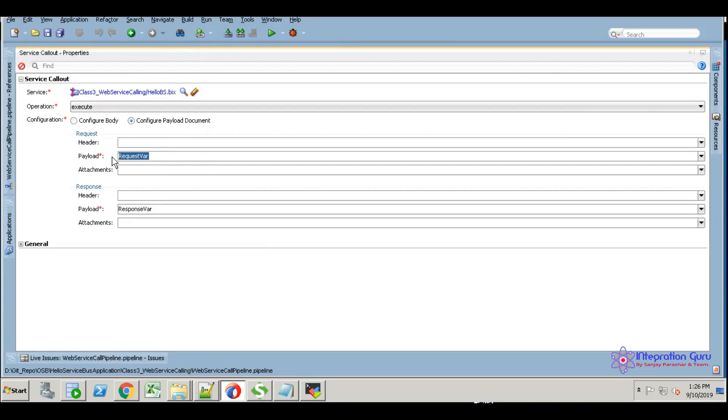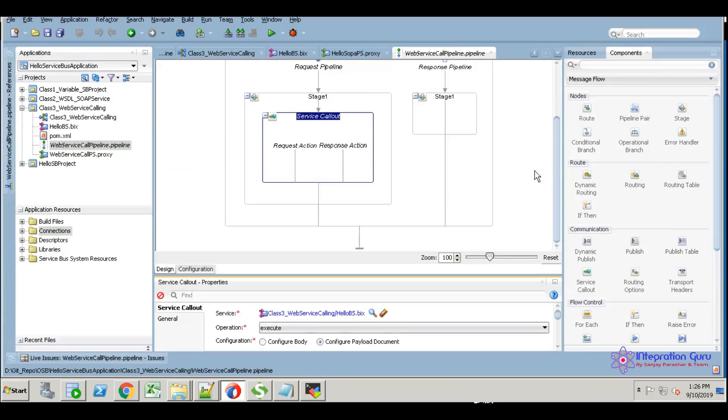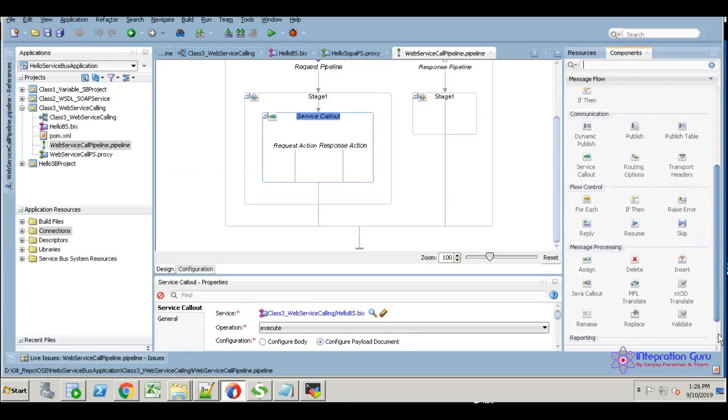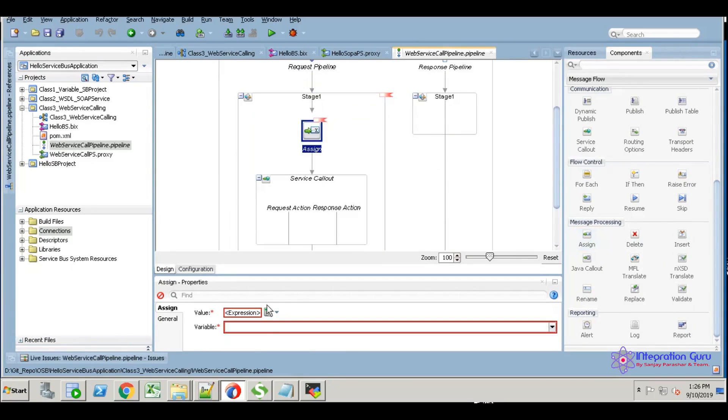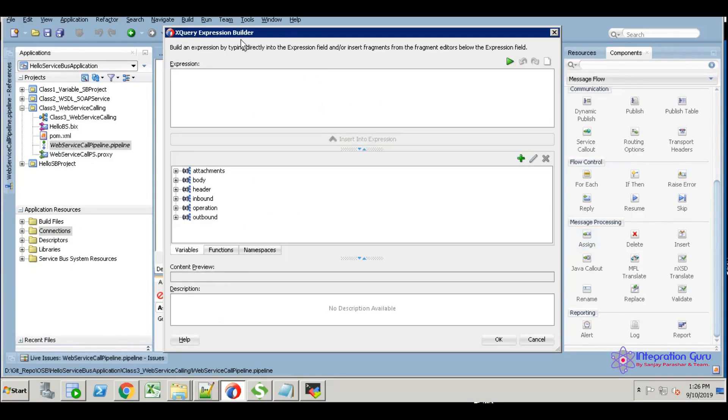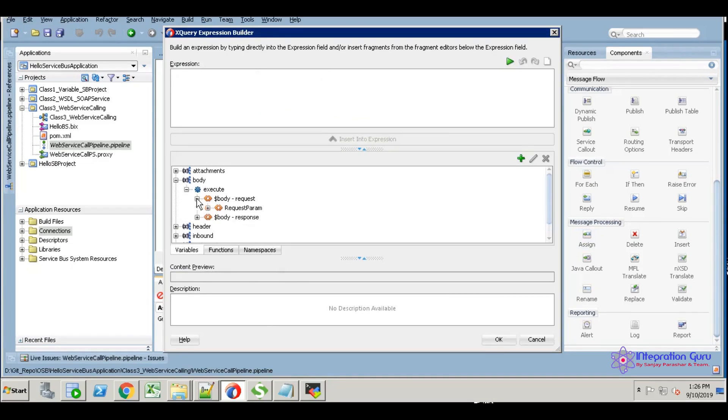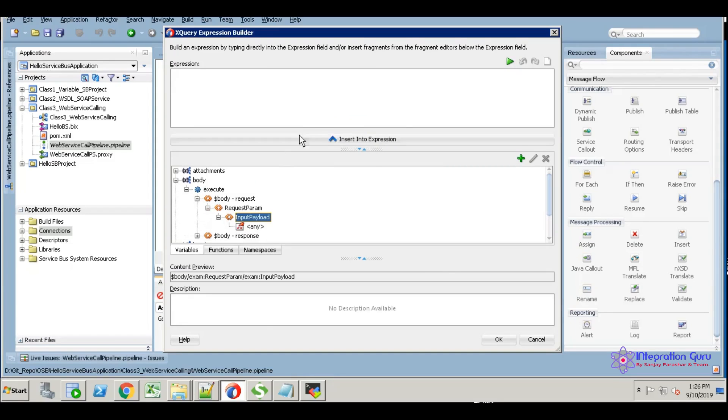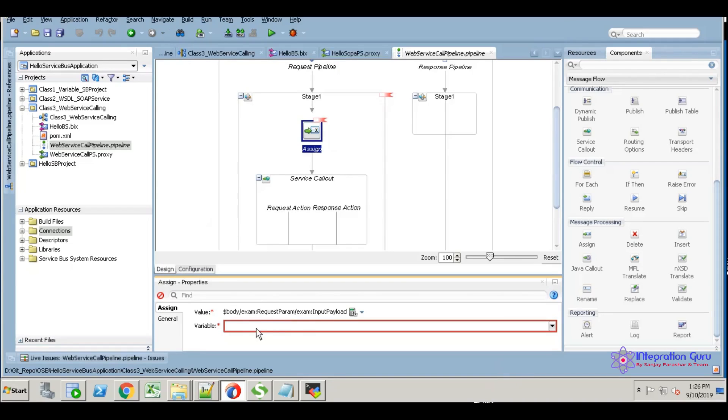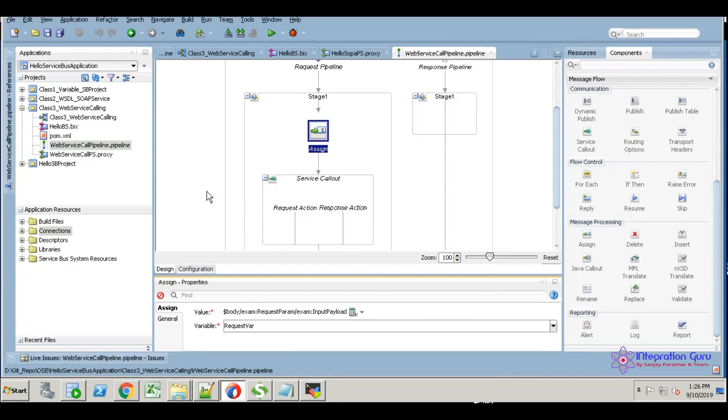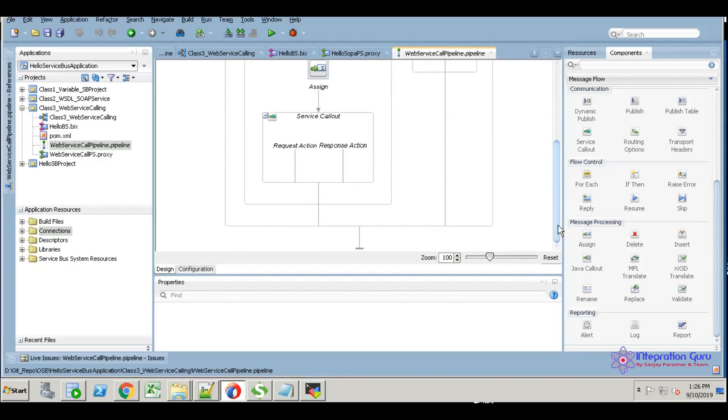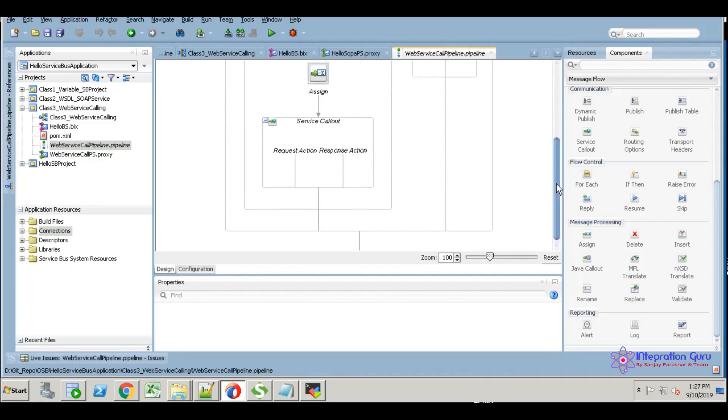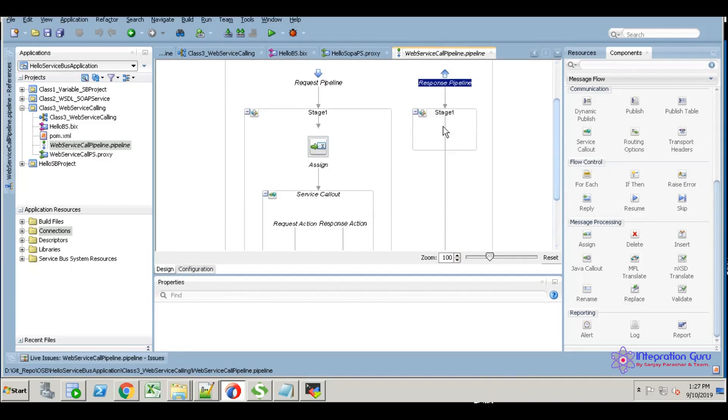Once you have selected, you need to configure input and output payload. We have a response variable. First we have to assign the input body to the request variable. For that, I'm going to use assign activity. What I'm going to capture is the input payload.